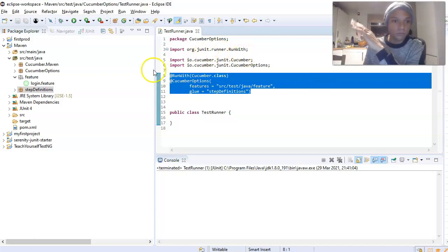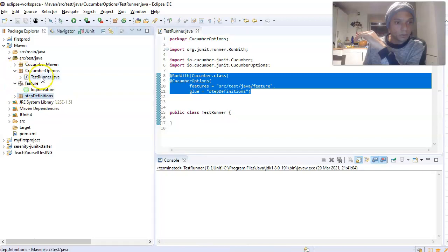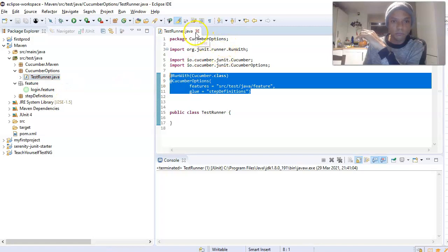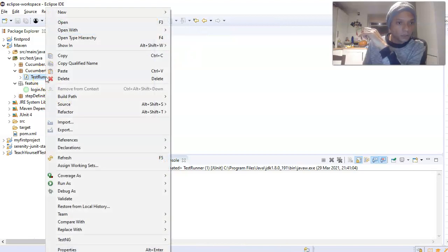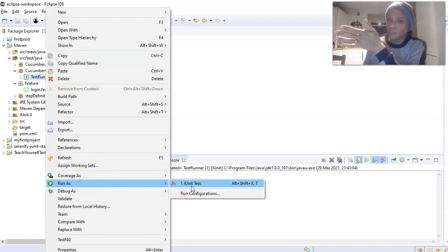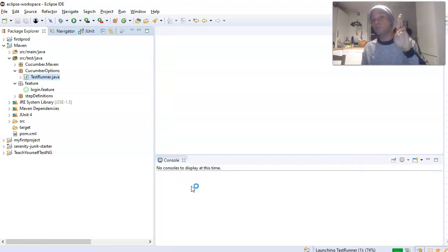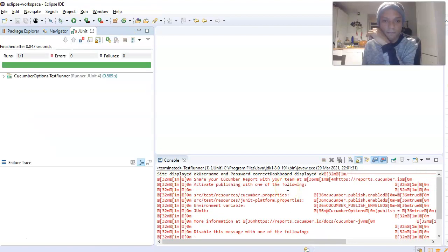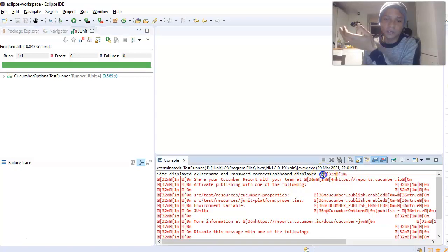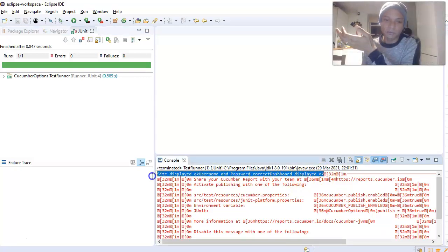Save the file, then right-click on your test runner class and go to Run As, then run it as a JUnit test case. Fingers crossed — and it has run okay! It has passed.